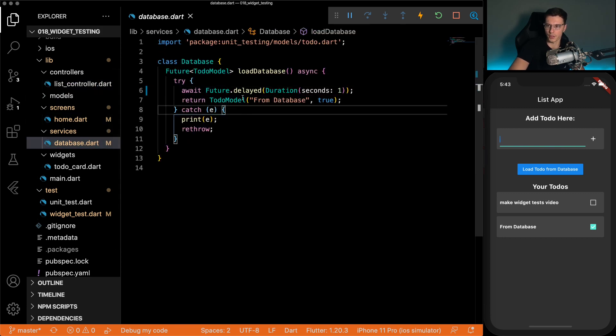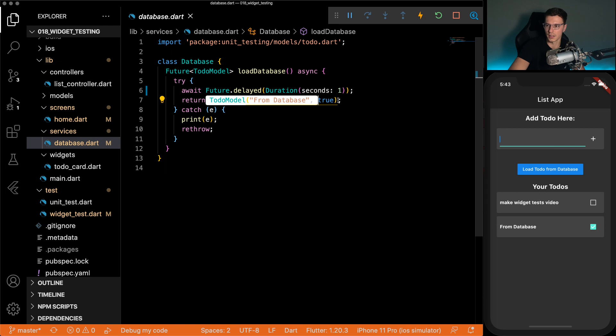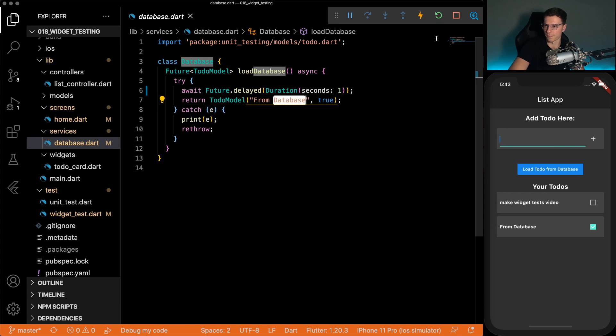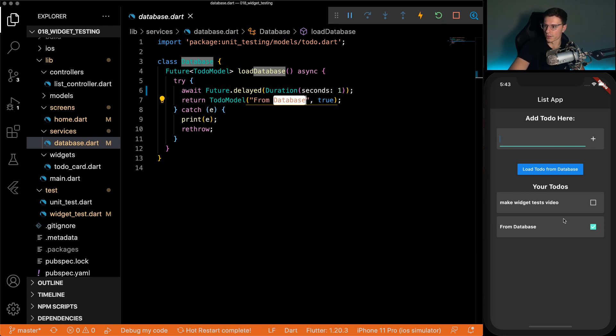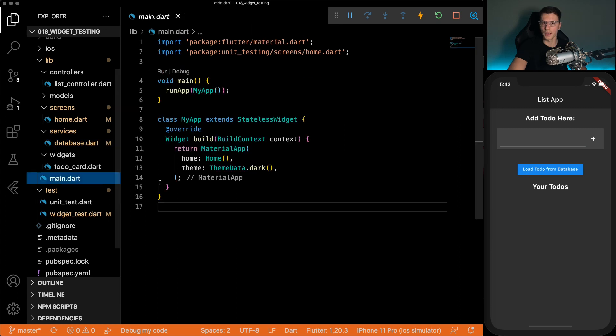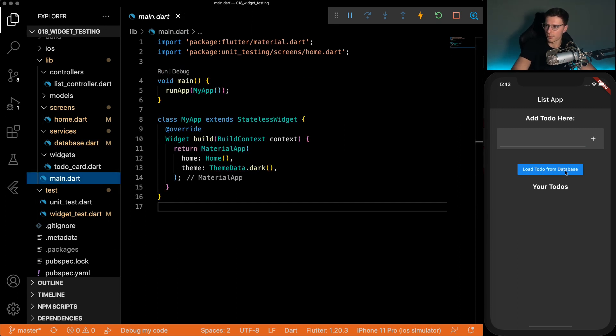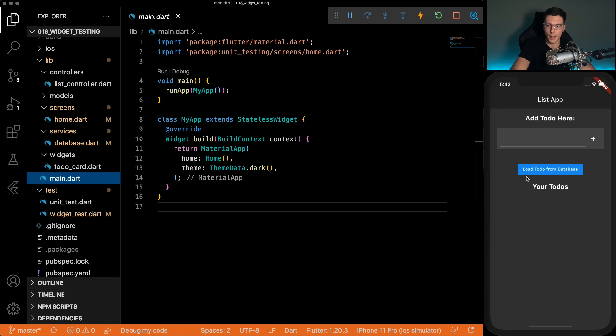And the database call is just a mock, just returns from database and true all the time. So if you refresh, all this is gone, there's no actual database. That's important because if we were clicking the load to do from database and was calling a database, that test would be a lot tougher. But this is just introduction. So let's go.